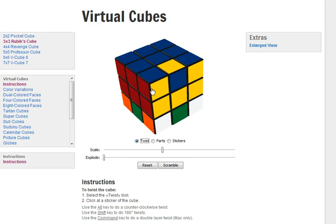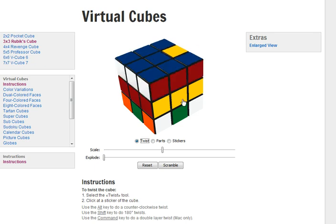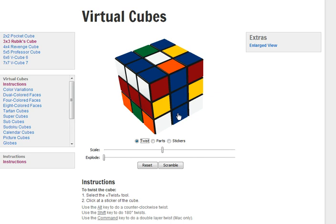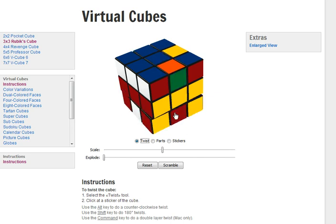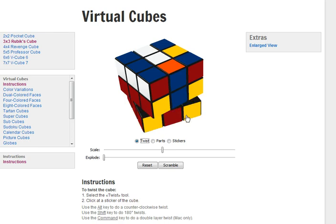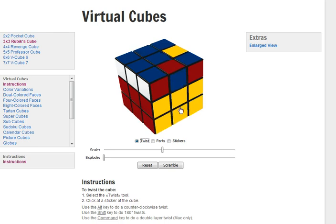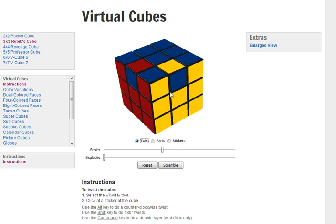But ultimately what it did is it left the top alone and just flipped this piece upside down. So now we can do y and then undo x and undo y.